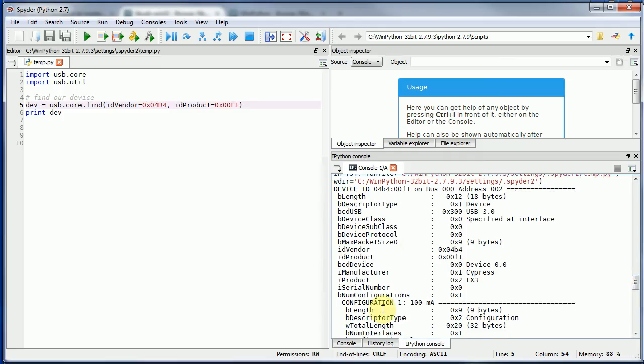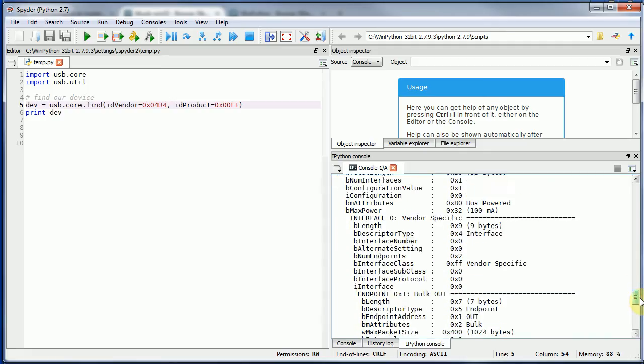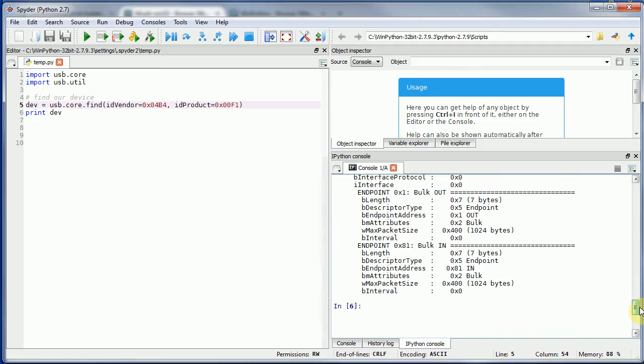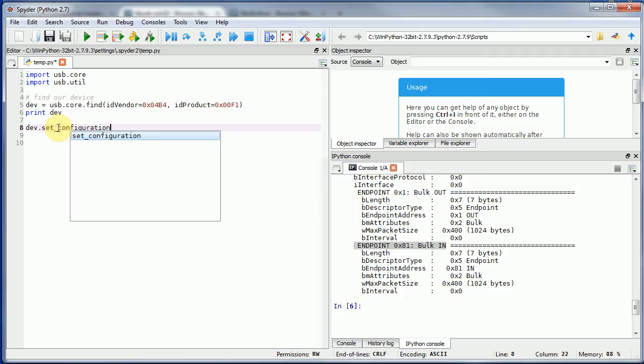In this case we have the device, and you can see all of the details of the device. This is just from the USB descriptors. What we want to do is we just want to loop in reading from this bulk in endpoint, which is all that streamer example was doing itself.